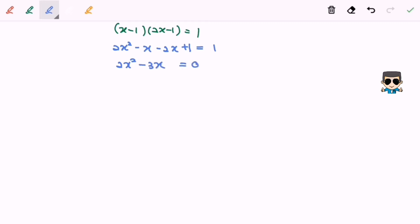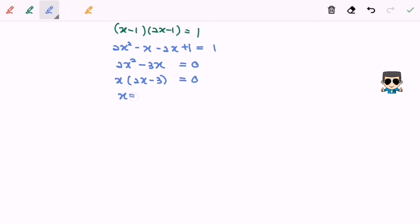So here we have a quadratic equation. Next we're going to factorize. We get x(2x minus 3) equals 0. Finally, x is equal to 0 and x is equal to 3 over 2.